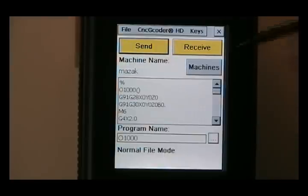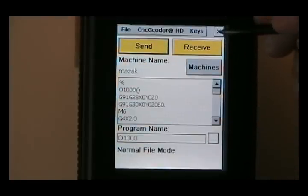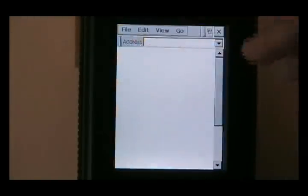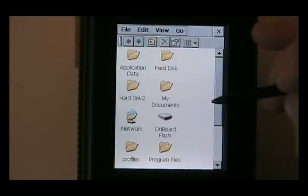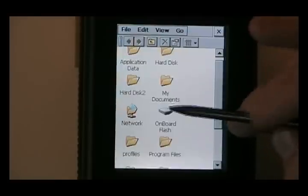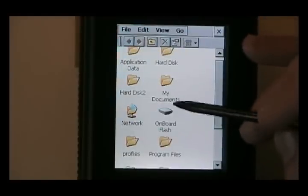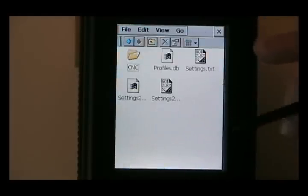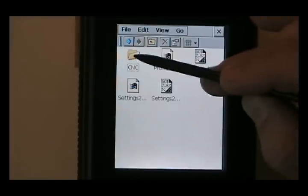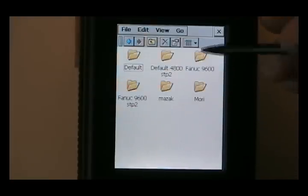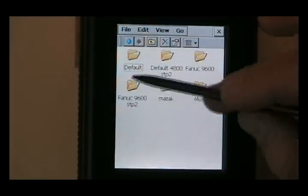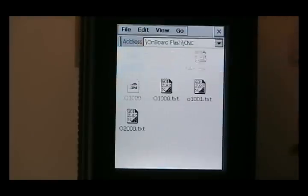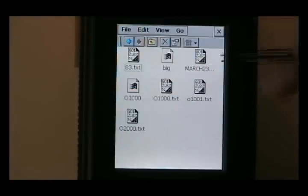And another way you can load in the file, you can actually browse like you would in a Windows directory. If I X this out, go to my device, and onboard flash is where the files will be stored on the CNC G-coder. Go into CNC. And here are all your machines that we just created. If I go into default, I notice all the files here.